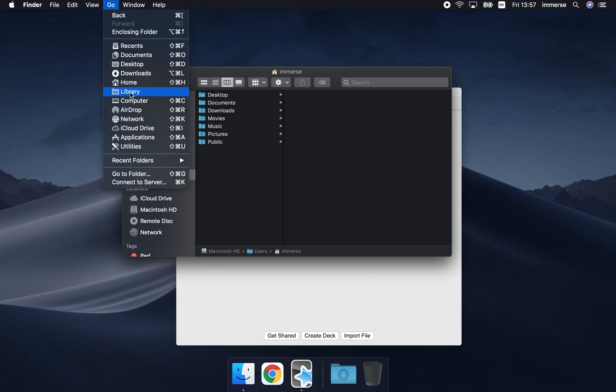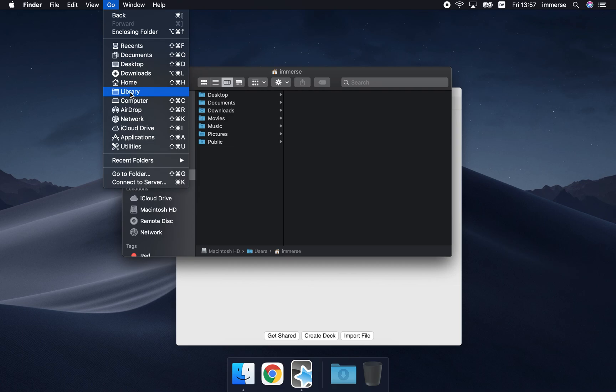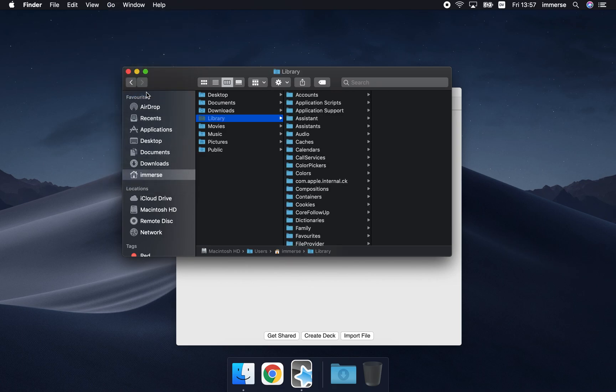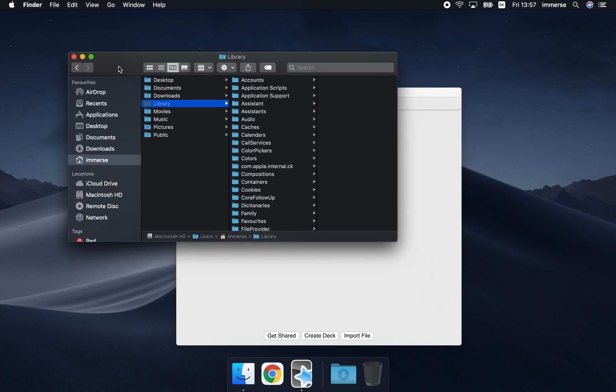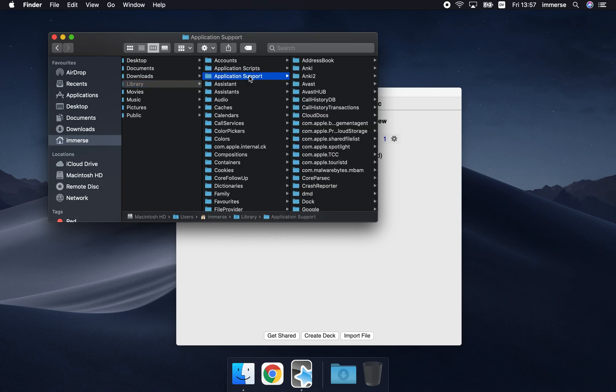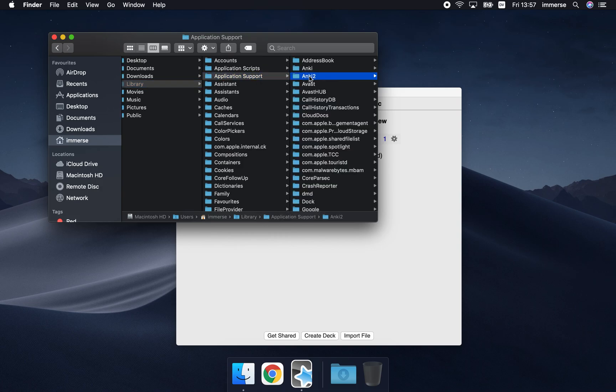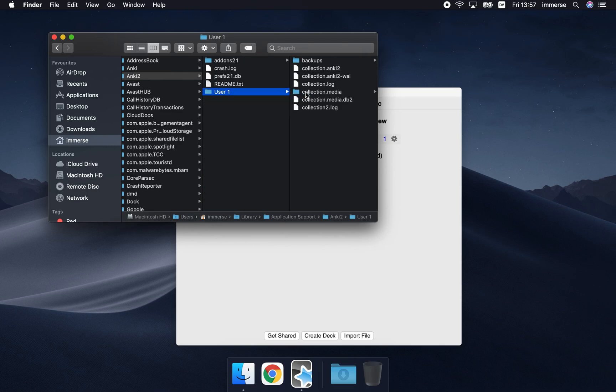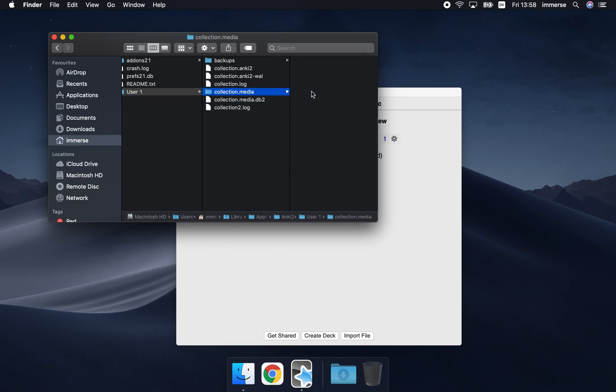So select library. Then next you want application support and Anki 2 and here again you want to choose your profile name which is user 1 here and here it is your collection media folder.